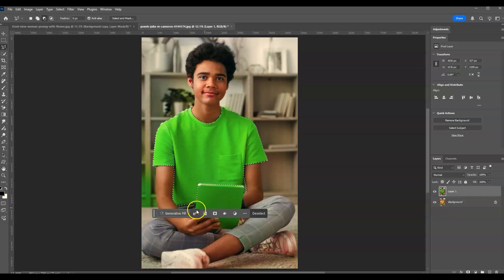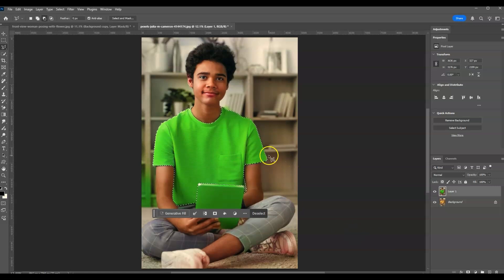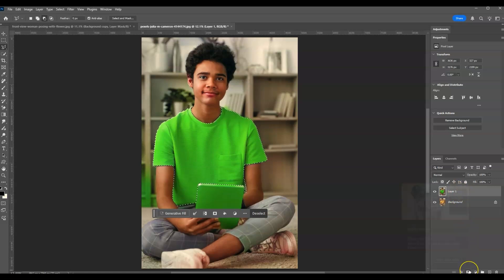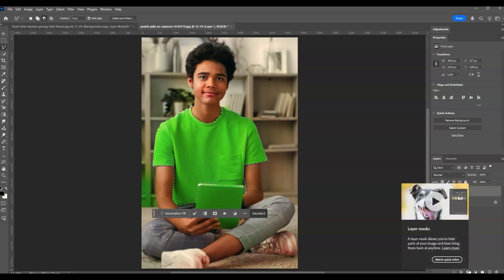All right, looking fine. Then after this, with this selection we're going to add the layer mask to it. Make sure you're selected on that duplicated layer, then go down here and click on this layer mask.